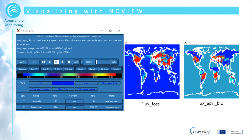In this example, the NetCDF file containing the two global surface fluxes is shown. NCVue provides information on the variable in the main image, such as name, variable, units, minimum and maximum value, and location of the cursor on the plot.